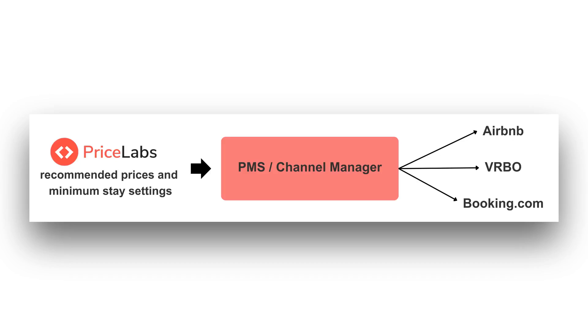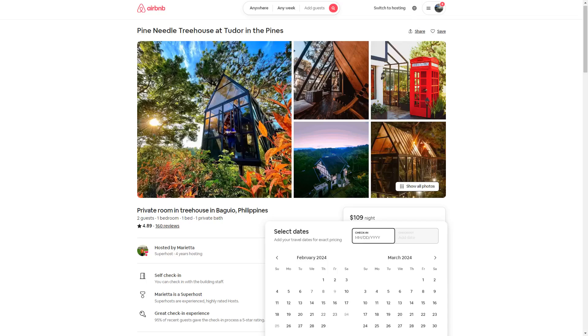to manage your Airbnb listing, you'll need to integrate PriceLabs with your PMS and not directly with Airbnb. When using a PMS, the flow of data goes from PriceLabs to your PMS, then your PMS distributes the rates to each of your booking channels.